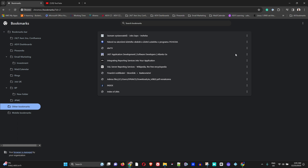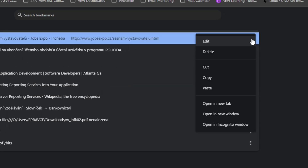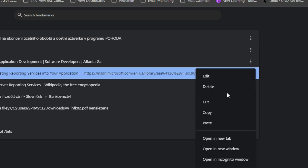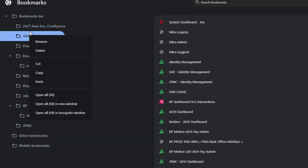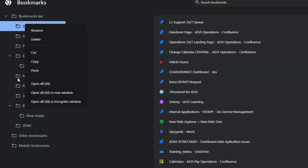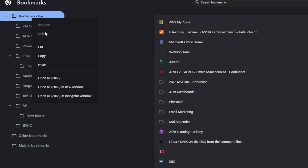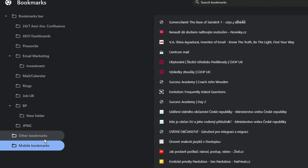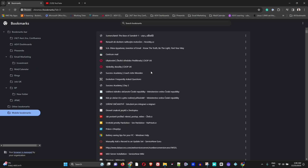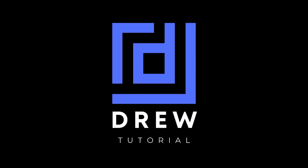To delete a single webpage, click the three dots on the right-hand side and click Delete. For custom folders, right-click and select Delete. Keep in mind that Chrome-created folders — such as the main Bookmark Bar, Other Bookmarks, and Mobile Bookmarks — cannot be deleted, but you can delete the websites stored within them.